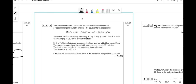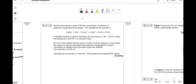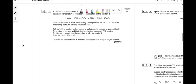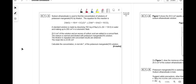Sodium ethanedioate is used to find the concentration of potassium manganate solutions by titration. A standard solution is made by dissolving 162 mg of Na2C2O4 (MR 134) in water, making up to 250 cm³ in a volumetric flask. 25 cm³ of this solution with excess sulfuric acid is warmed and titrated with potassium manganate solution until concordant results give a mean titre of 23.85 cm³. Calculate the concentration of potassium manganate solution. These questions are lengthy but make sense step by step.